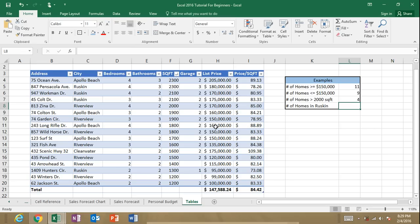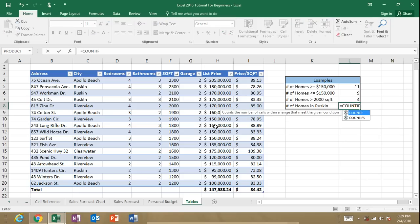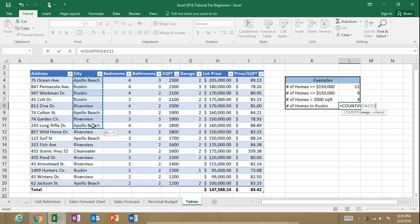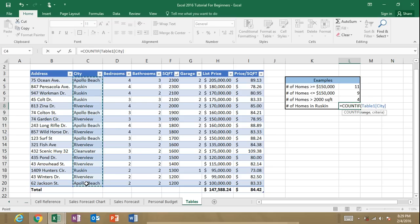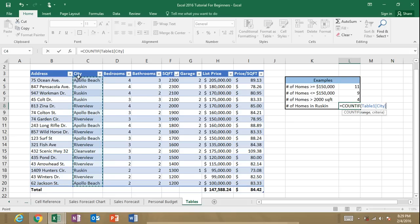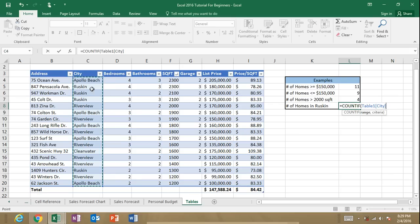How many homes for sale in Ruskin? Equals COUNTIF. Select our range of cells. And again, that could be range C4 through C20 or the range is table 1, which is the name of this table, and then our city column. Comma.